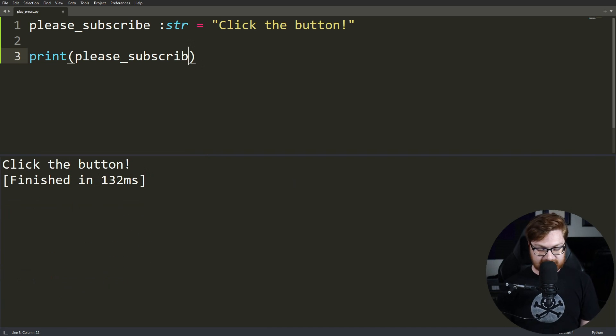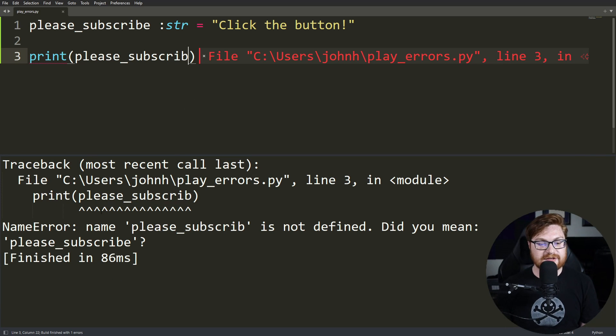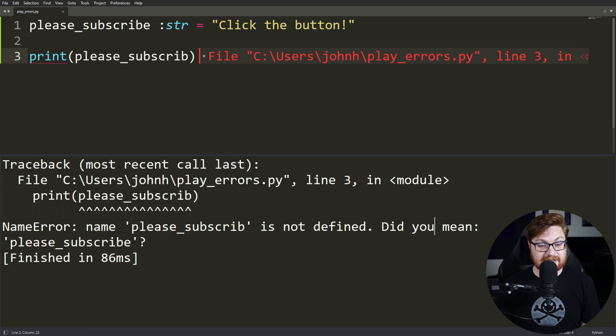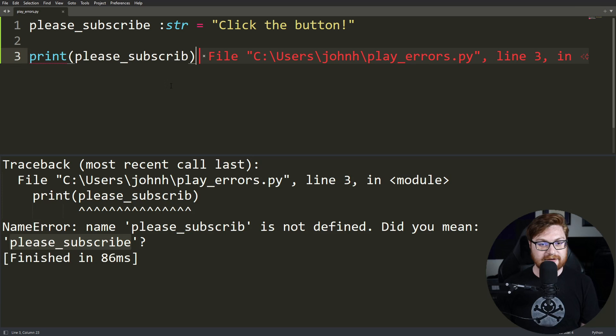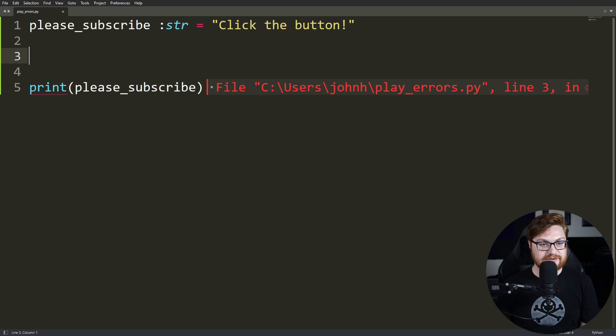Now, if I accidentally had a typo here, maybe I forgot the E at the very end, we'll hit control B to run this. But now you can see the arrows are indicating this specific variable is not defined. And actually, did you mean, hey, this variable that you have already defined.